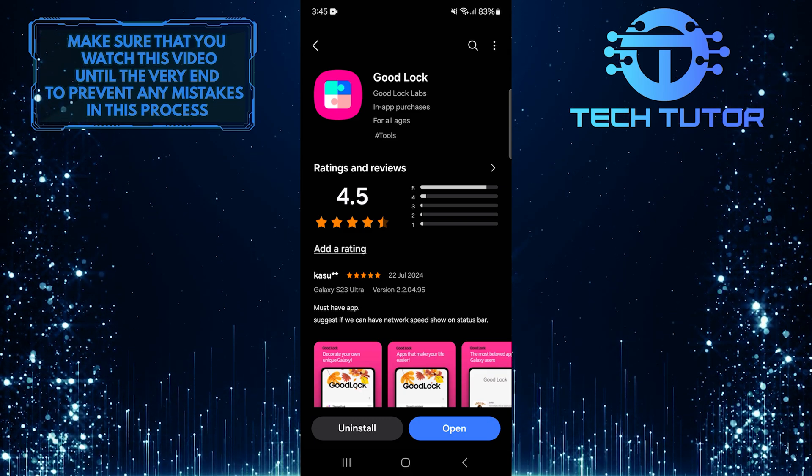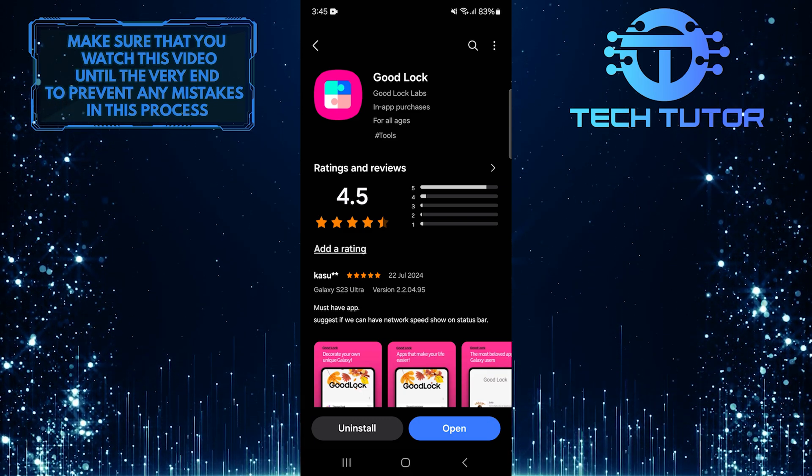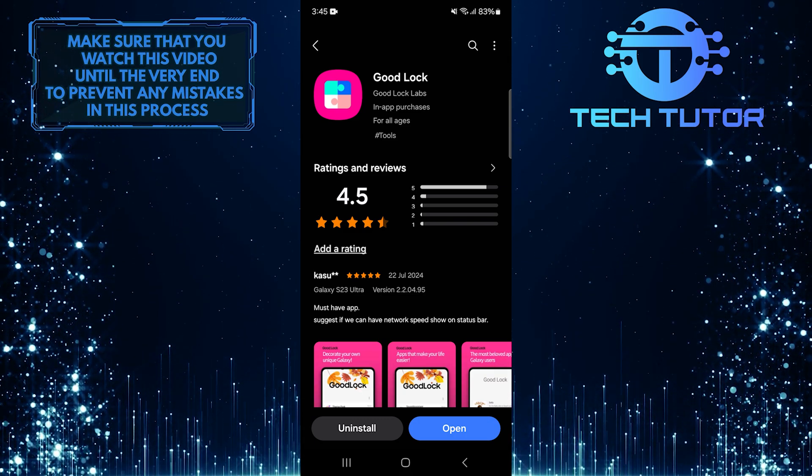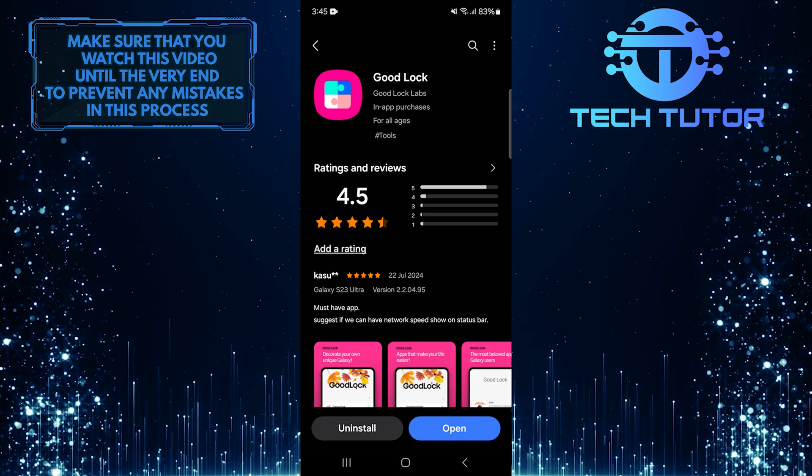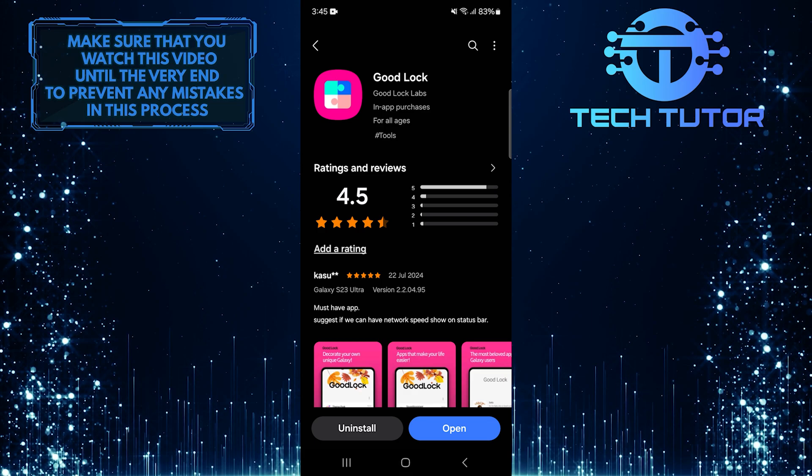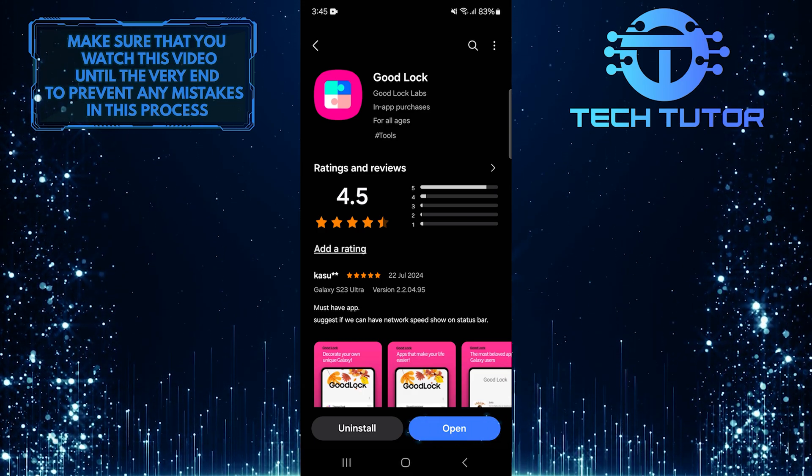Next, you need to download and install the Good Lock app on your Samsung device. After it is installed, open the app.